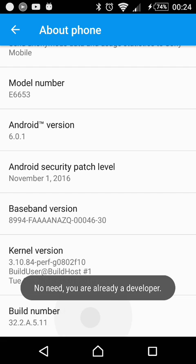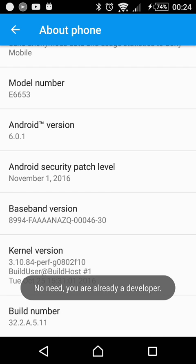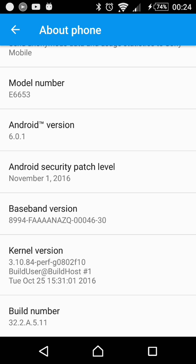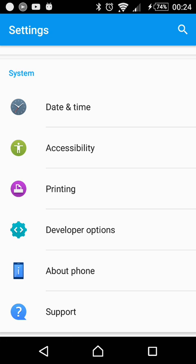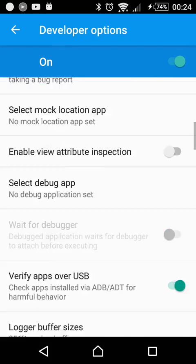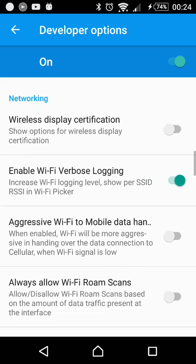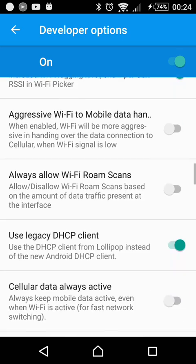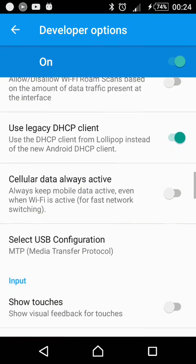So you will get the developer options menu enabled. Now you can see—no need, you're already a developer. I already have this developer options enabled. So you go back now, and here, about phone, and above this you have developer options. You click on the developer options.